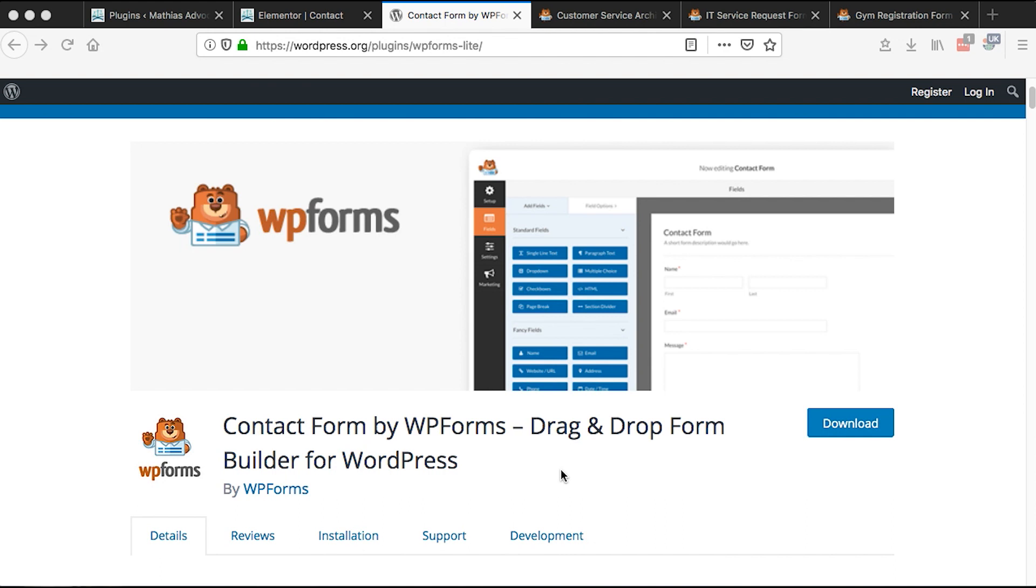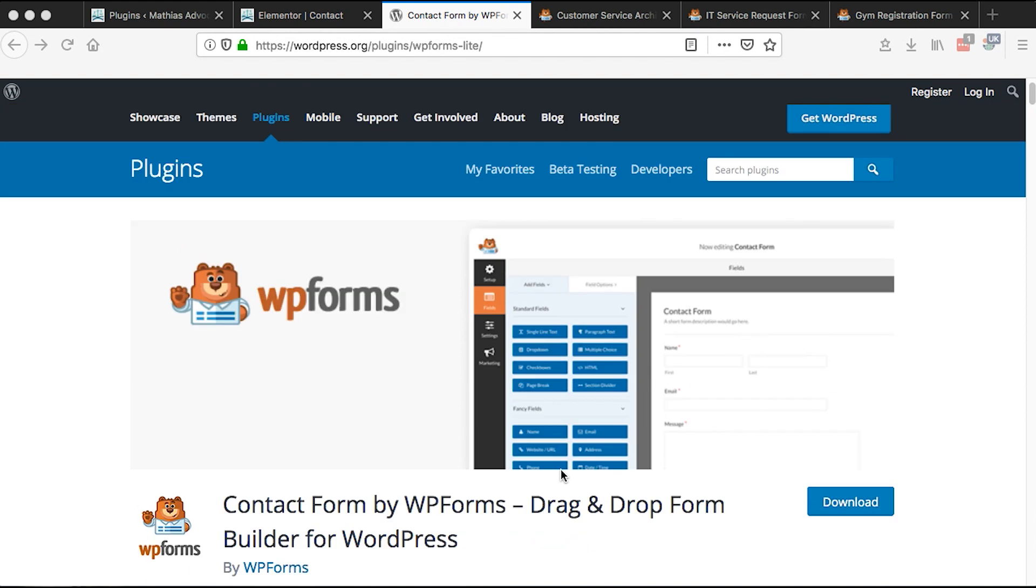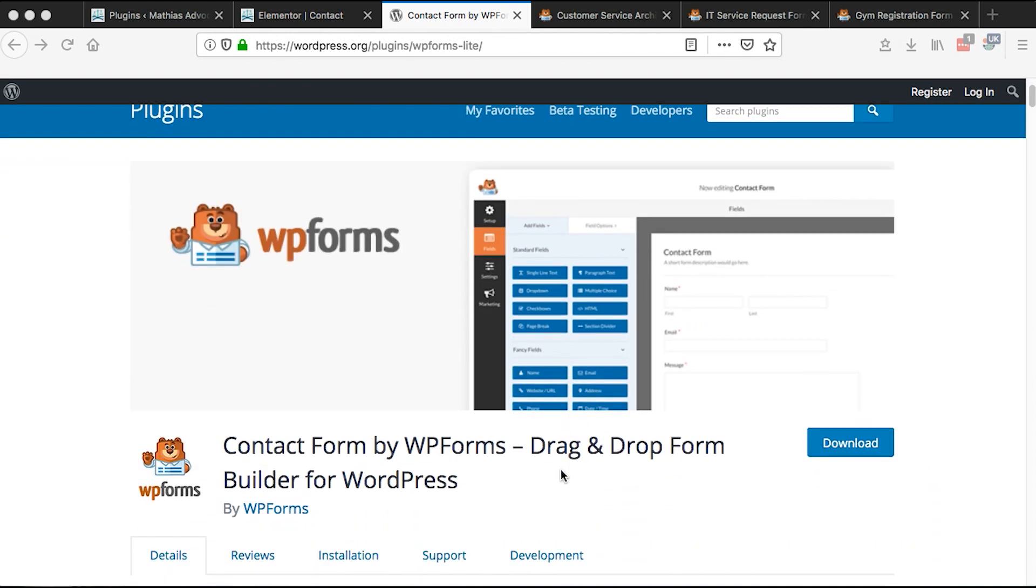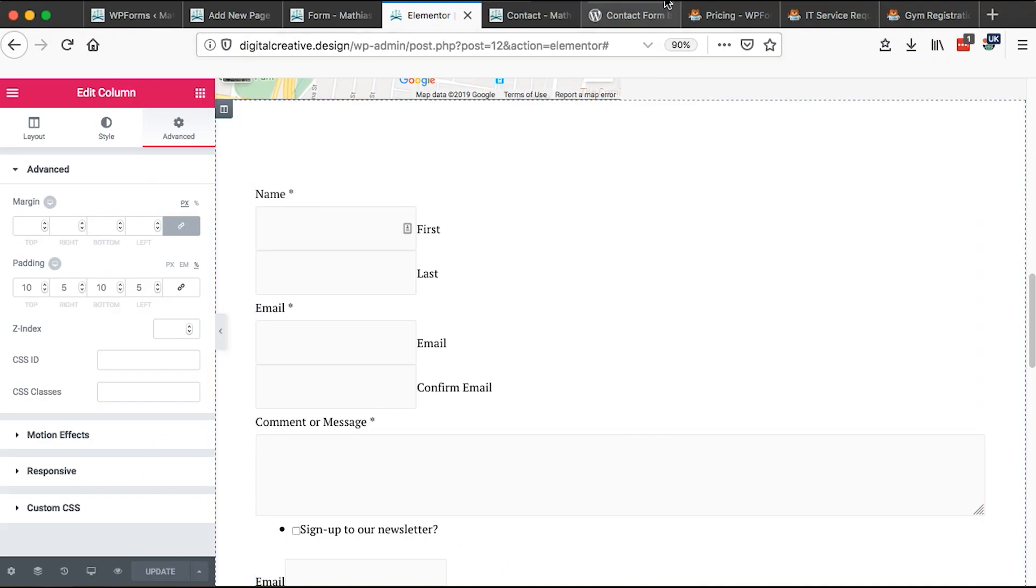Hello, happy people. Welcome to this tutorial. Today I'm going to show you how to use the WP Forms plugin to create forms for your WordPress or even Elementor website.